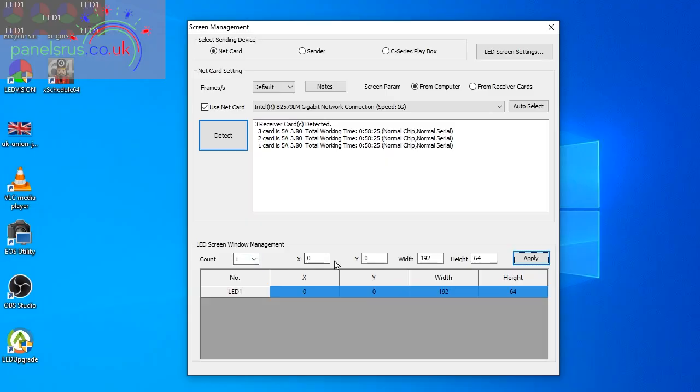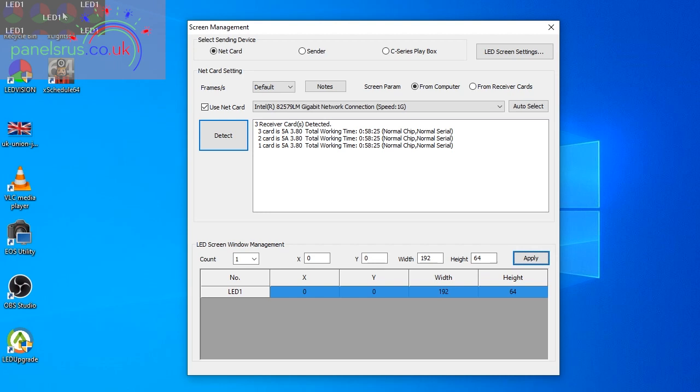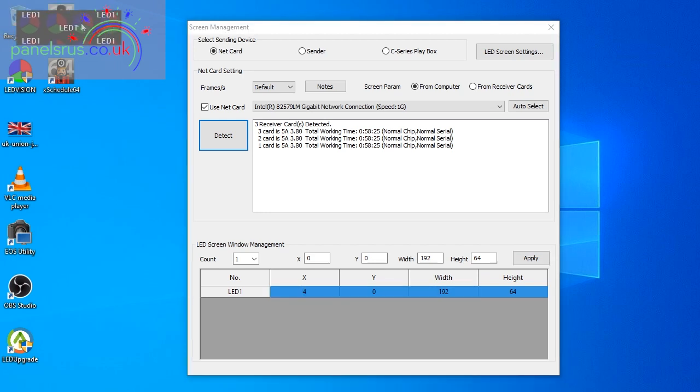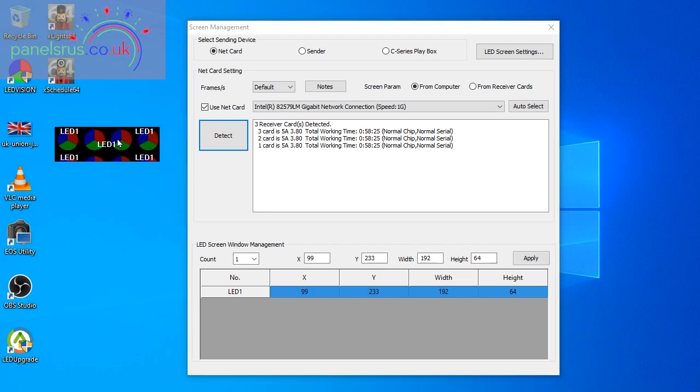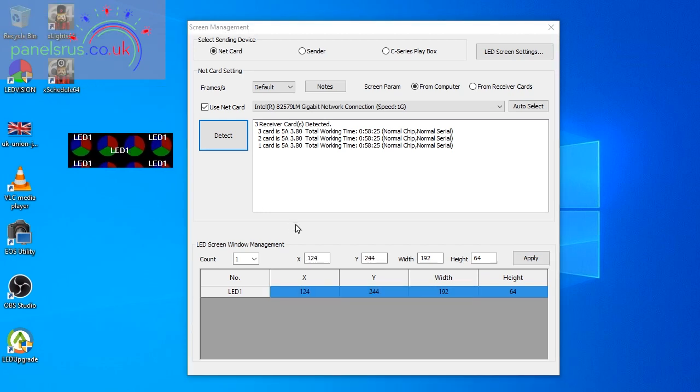If I now go through the bottom of this window, the count is one because we're running one matrix. X and Y just refer to the positioning of this panel on the screen so we can drag the panel about to make it more visible and you'll see our X and Y move accordingly. Width and height we've just set and so we need to set that, we'll just double check those 192 by 64 and we can apply that.